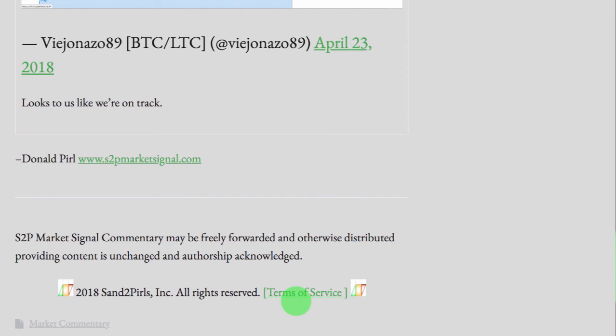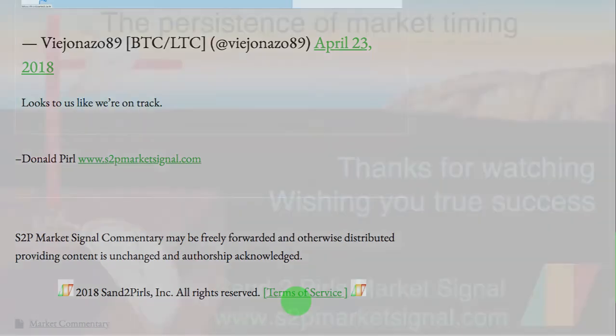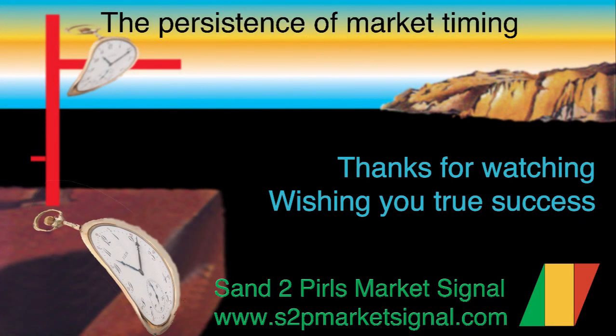Thank you for watching this week's SantuPearls Stock Market Commentary Video, featuring the proprietary Bull Bear Point and Figure Market Breadth Summary Chart, compiled by Donald Pearl, www.s2pmarketsignal.com. Hoping that you are enjoying a peaceful and pleasant weekend, that you are looking forward to a prosperous and productive week coming up, and wishing you true success.